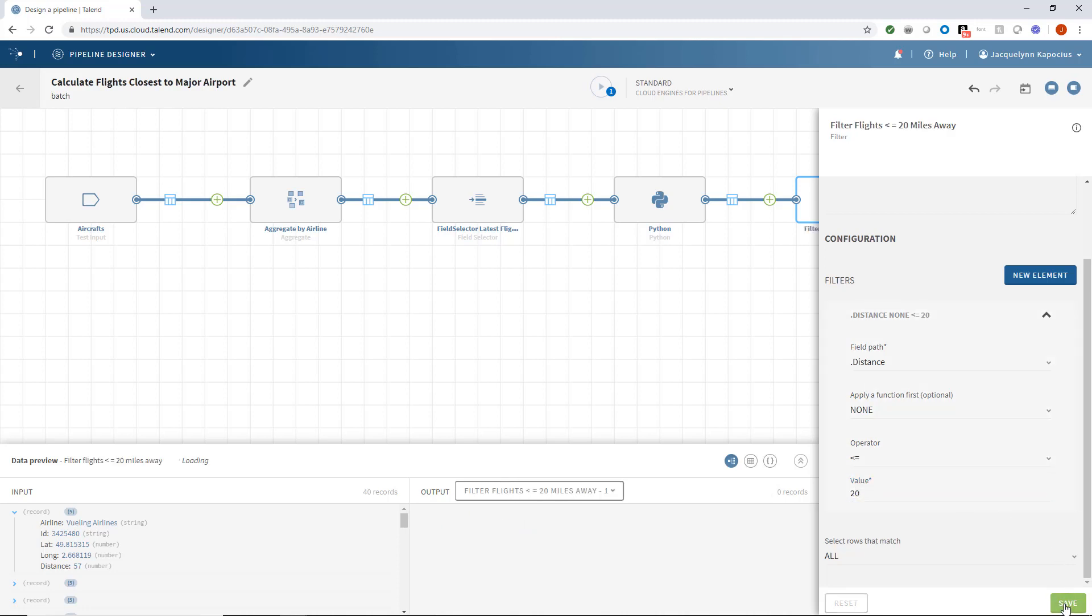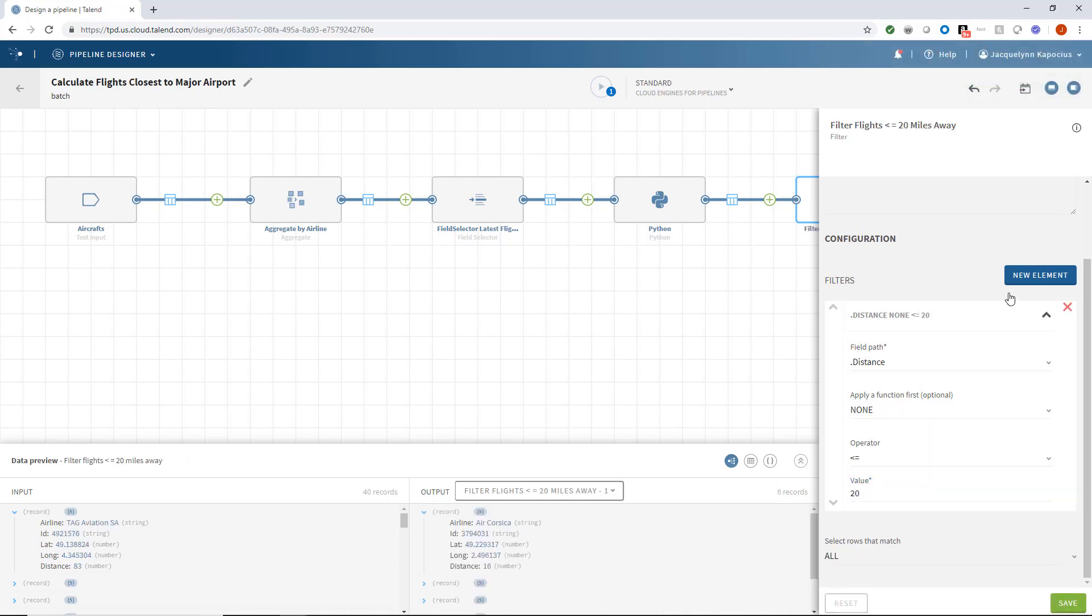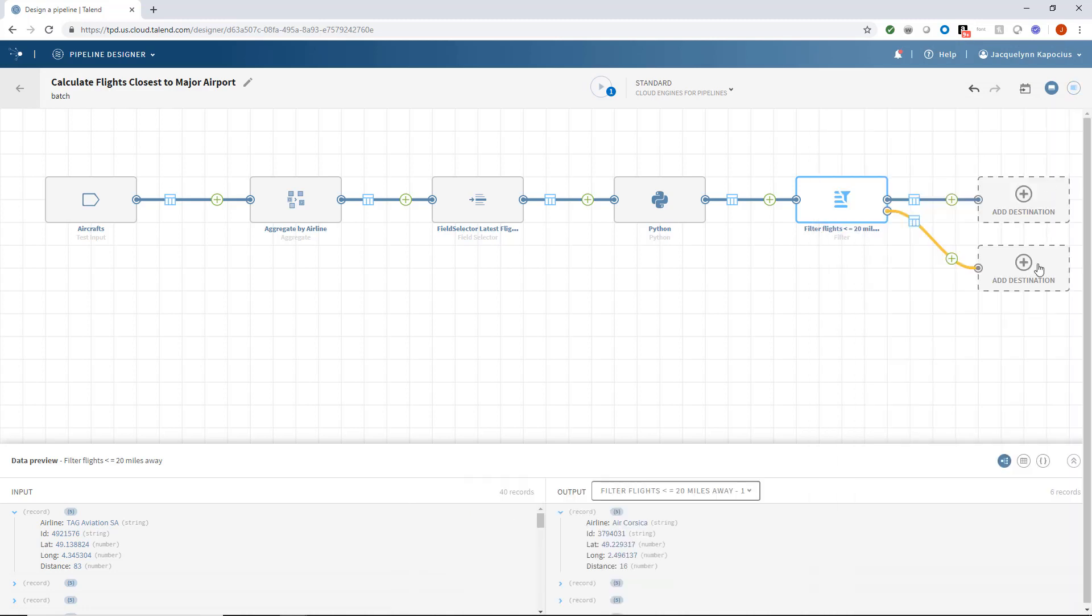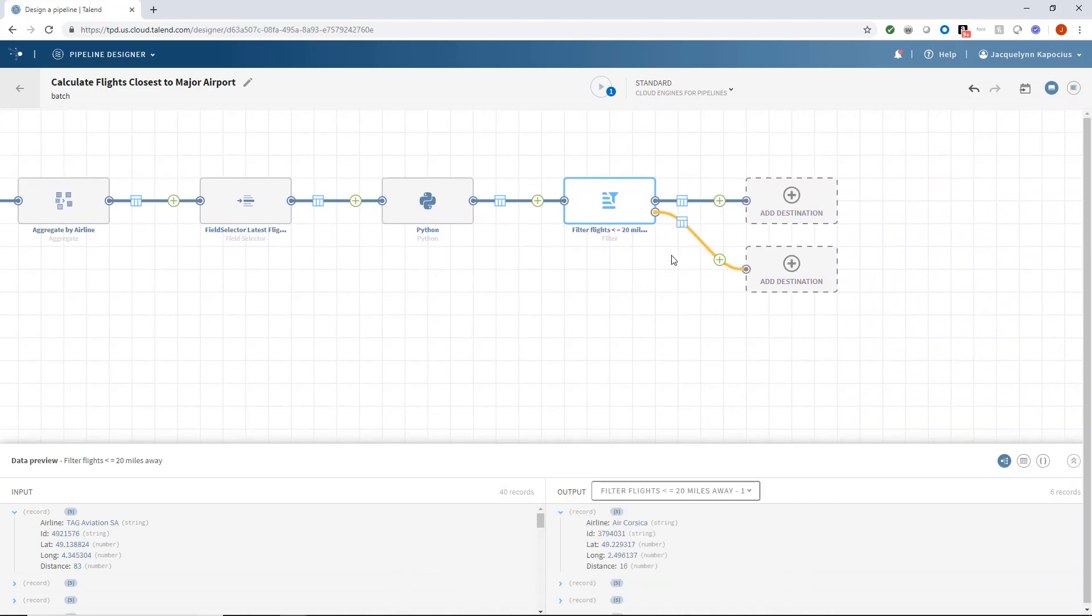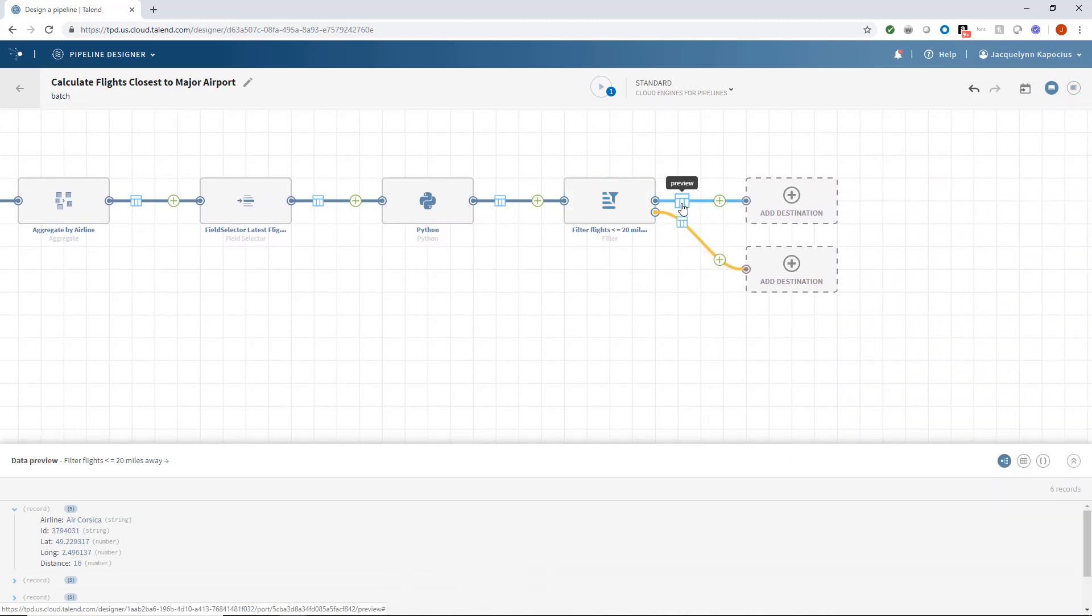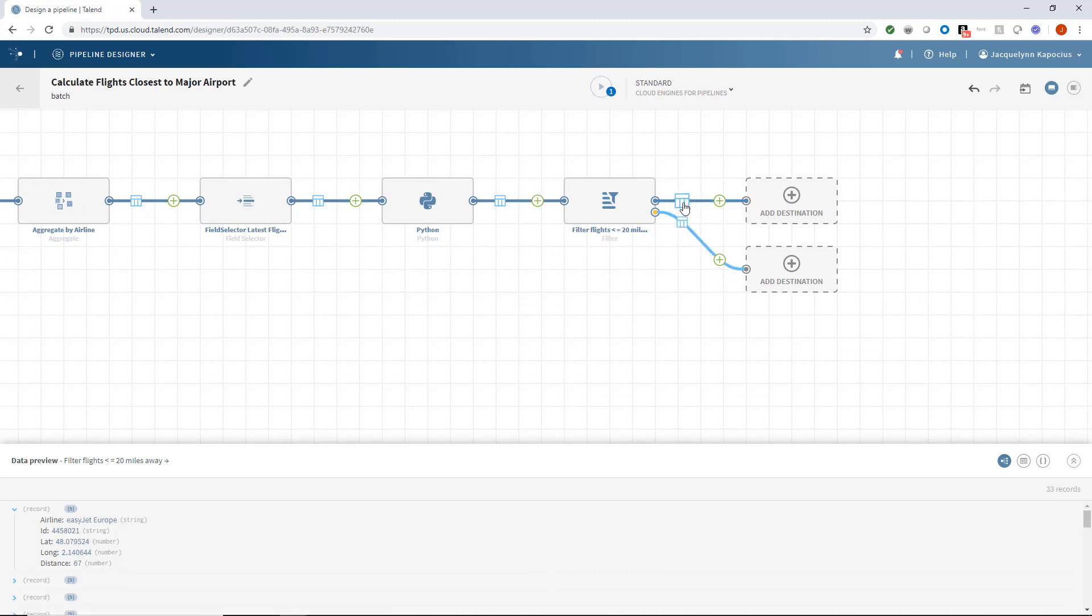And I'll click save. I now have two separate outputs: one containing flights 20 or less miles away, and another containing flights more than 20 miles away.